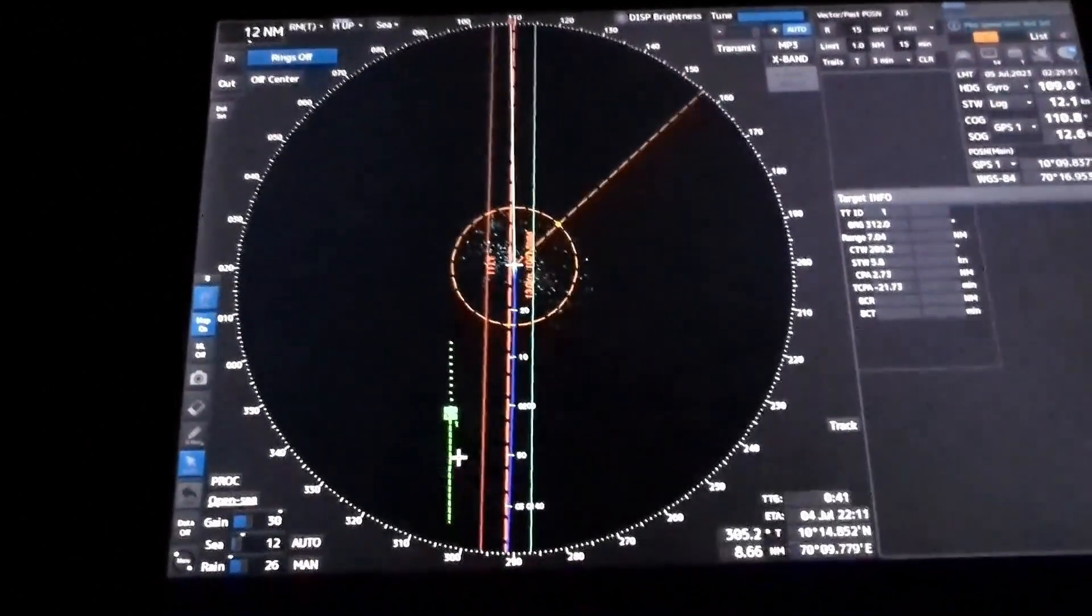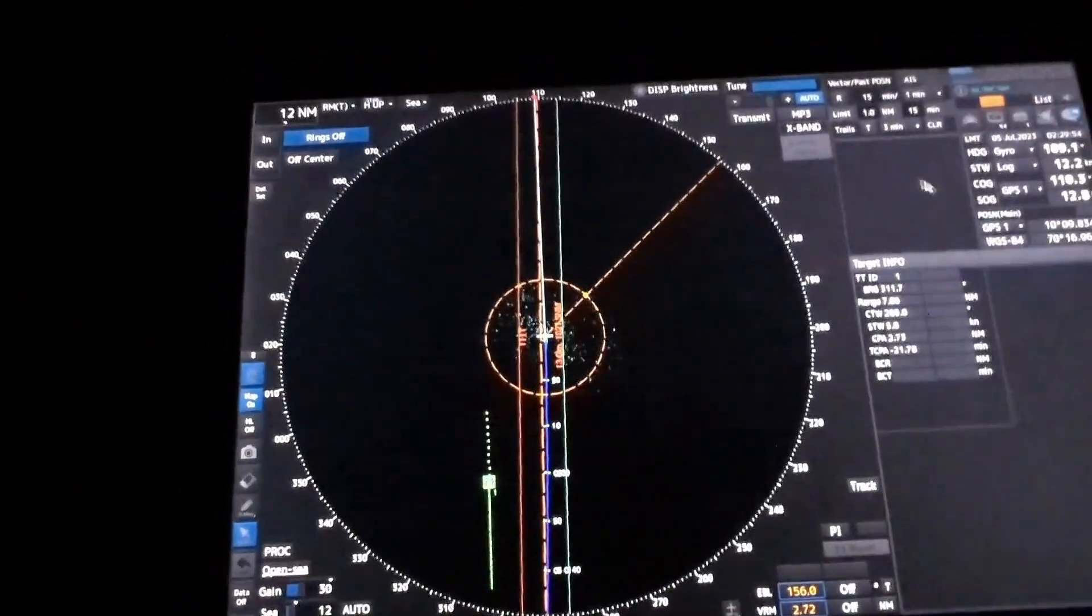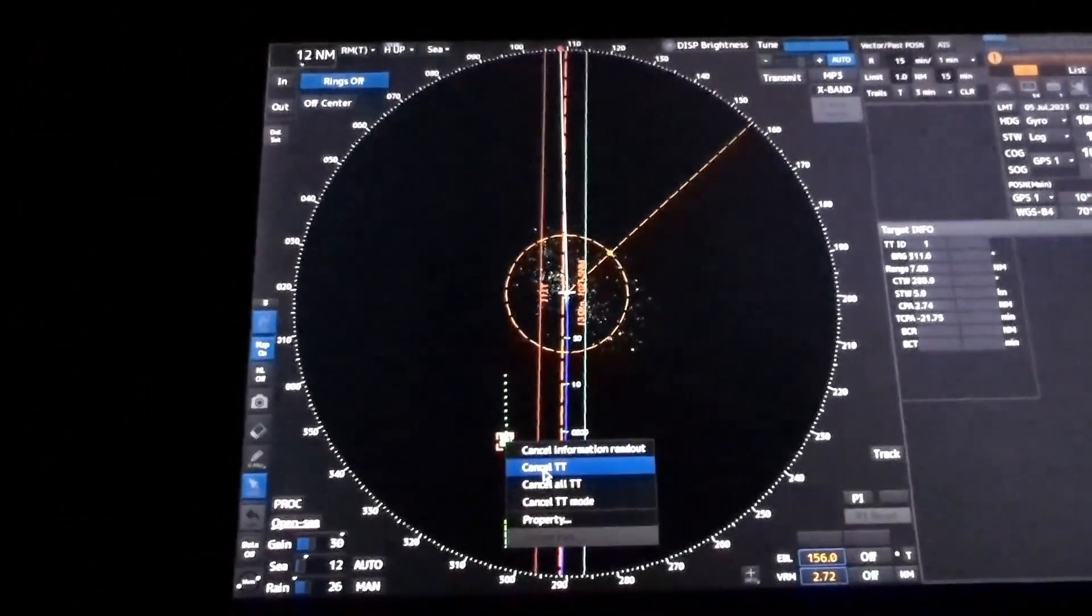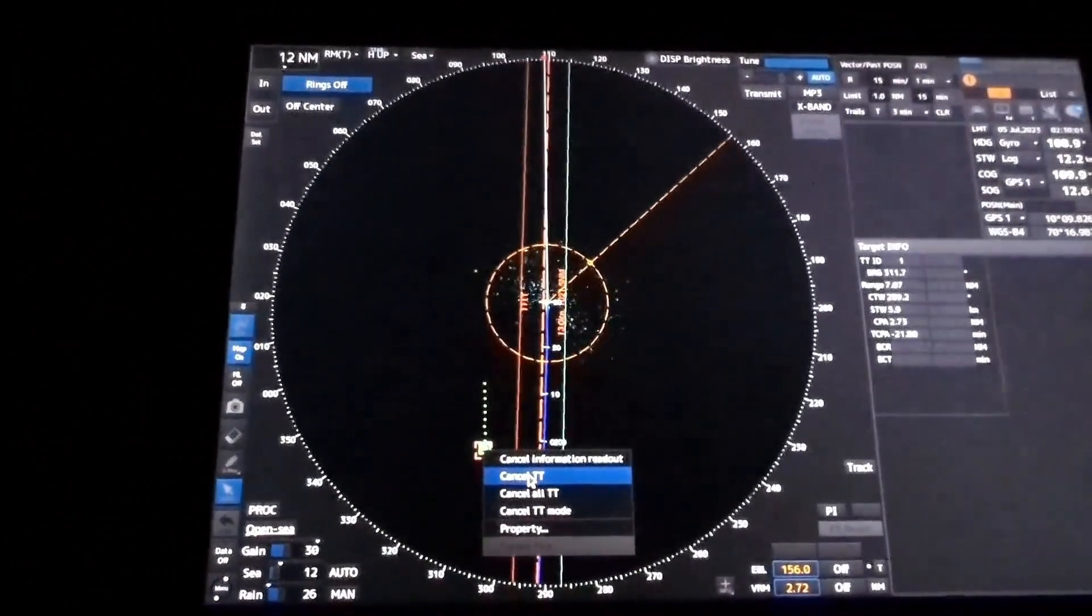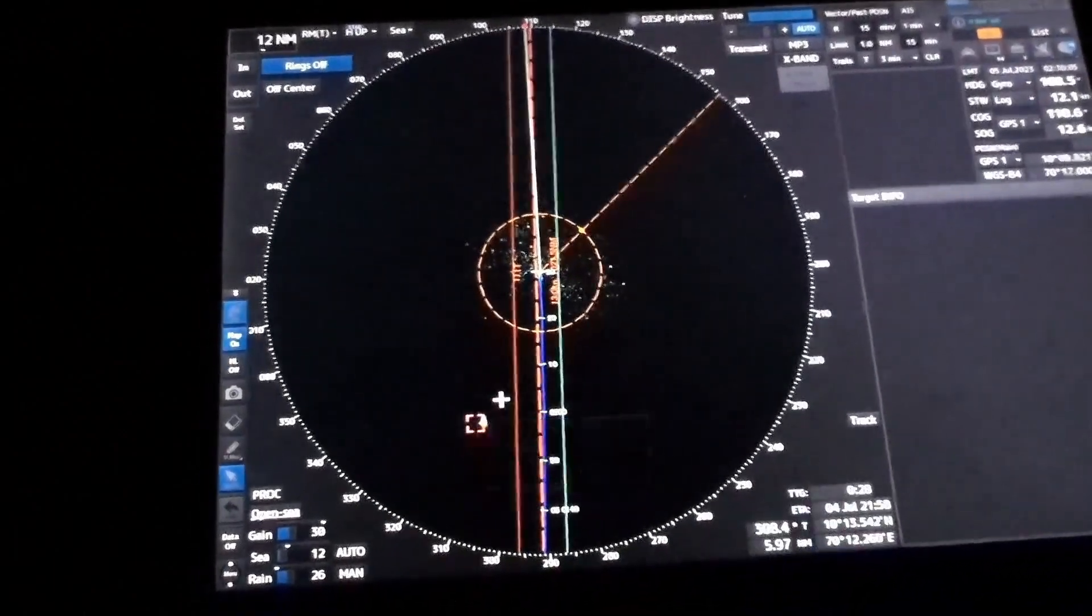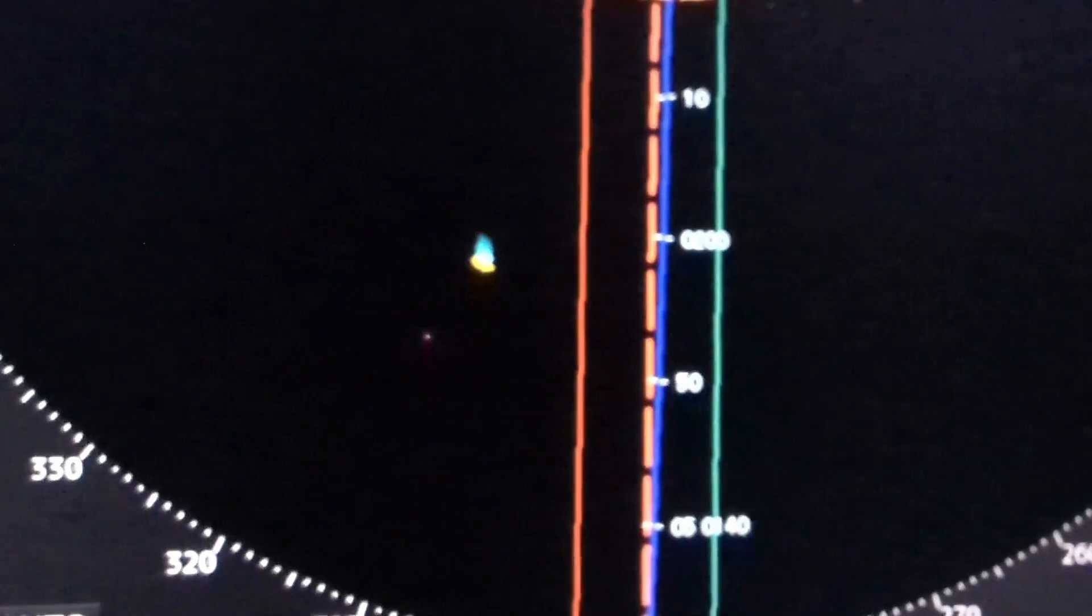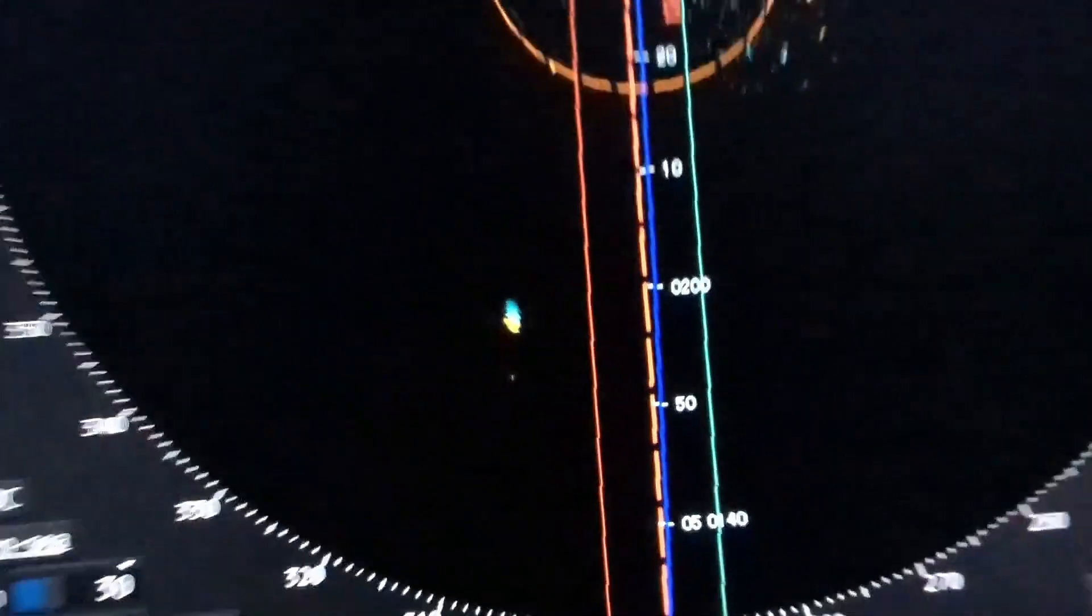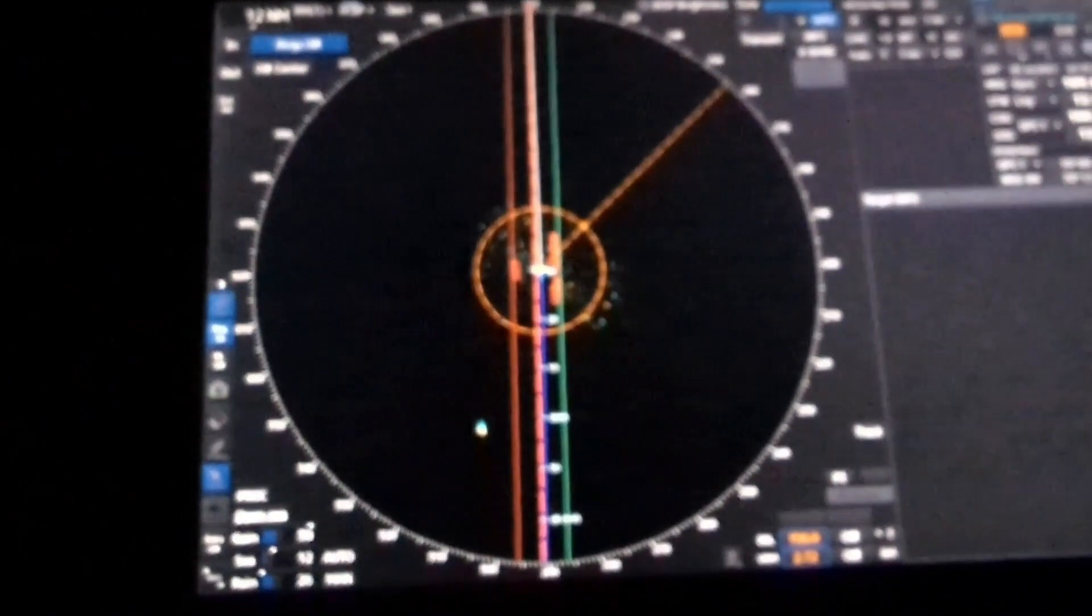Like here there is a target, and if I cancel it - you can see. So you want to see the objects clearly, that's the purpose.